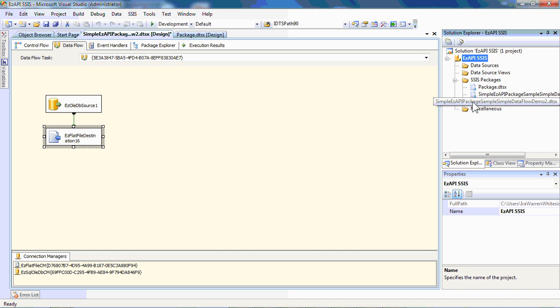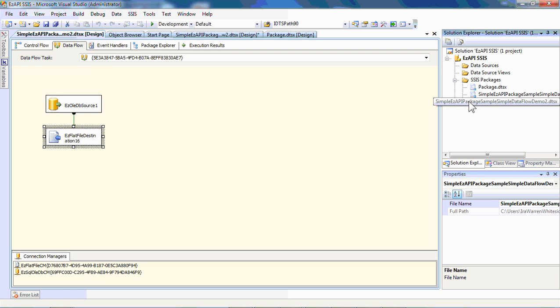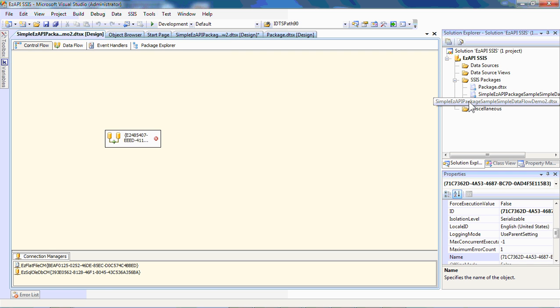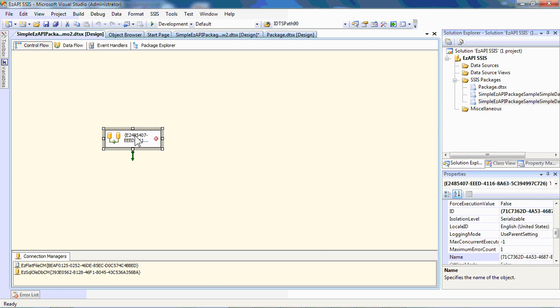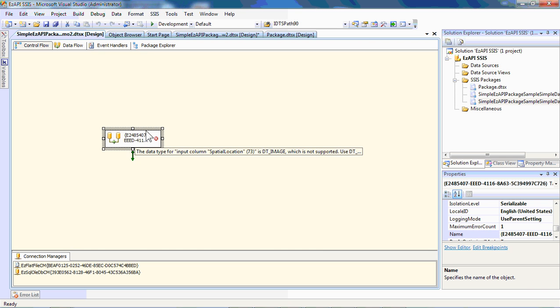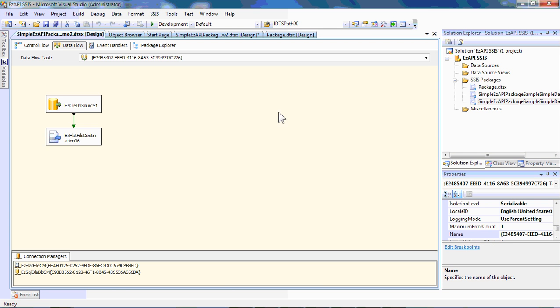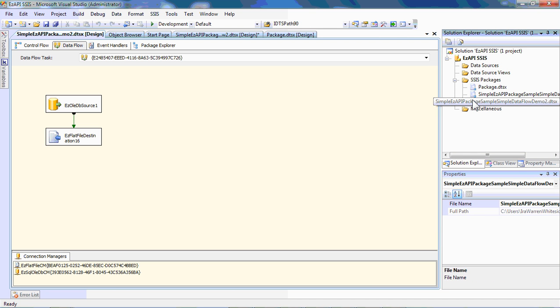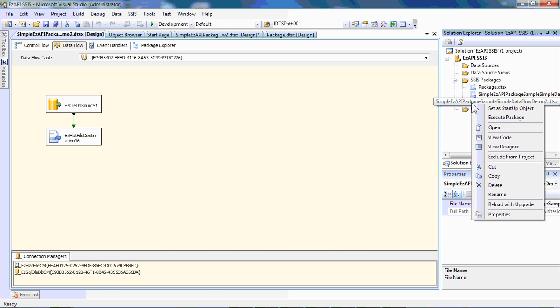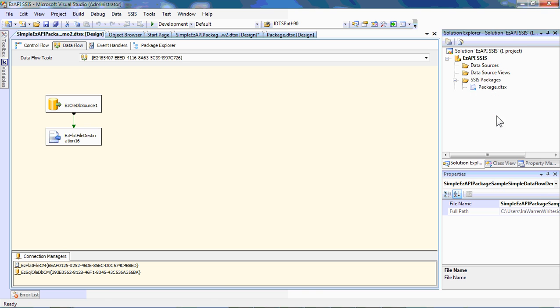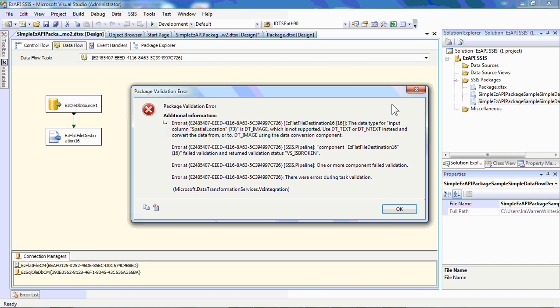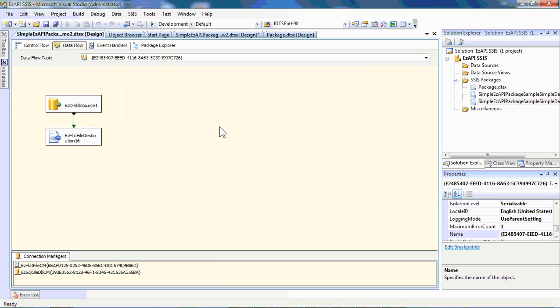And if we open that guy up, interestingly enough, you'll see that there's a little bit of an error here. Let's open that package. We'll try to run it. And just as a quick example of how real it is, there is one problem. What we did was use some functionality where we automatically map columns as you do in BIDS. And what it's telling us is it's got one particular column that's not supported.